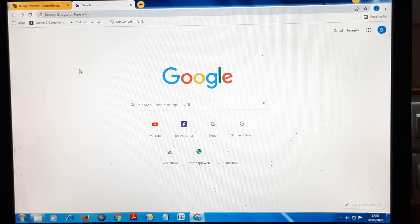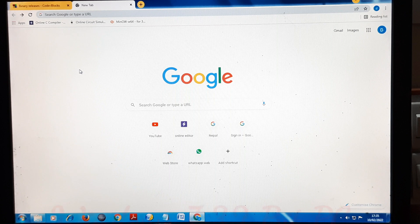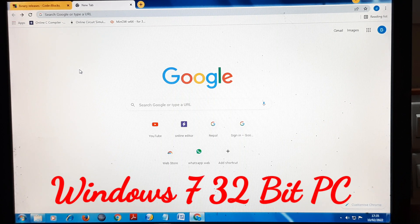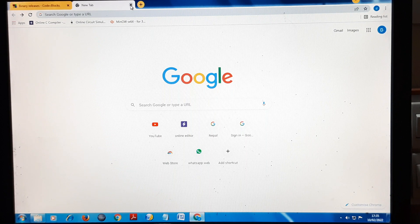Hello everyone, welcome. Today we are going to see how to install Code Blocks code editor for Windows 7 32-bit PC. First of all, what you need is a well-updated Chrome version.